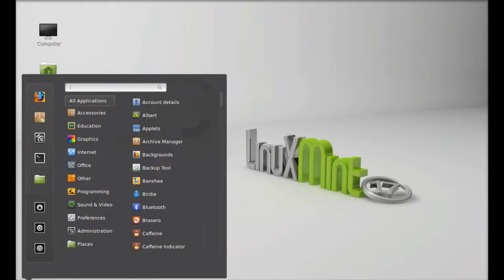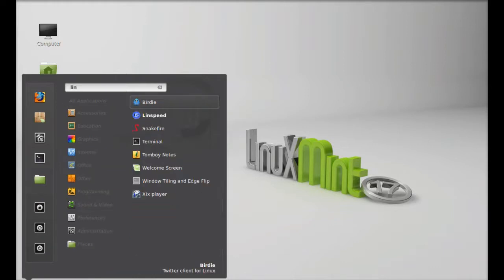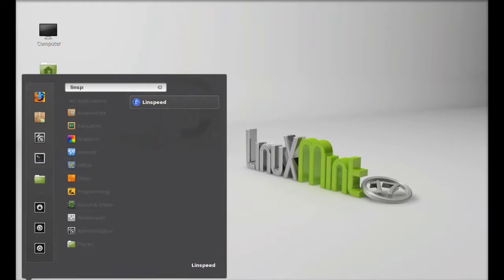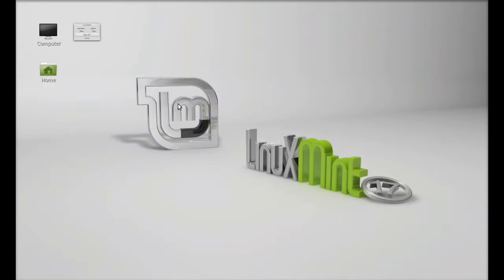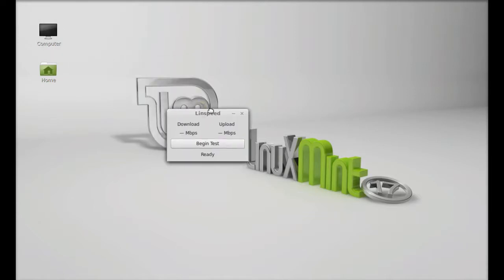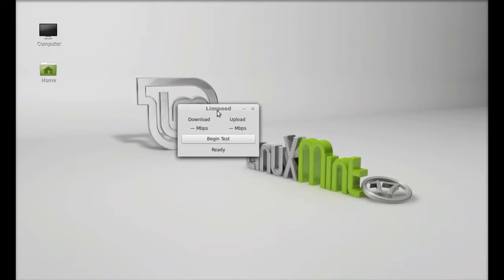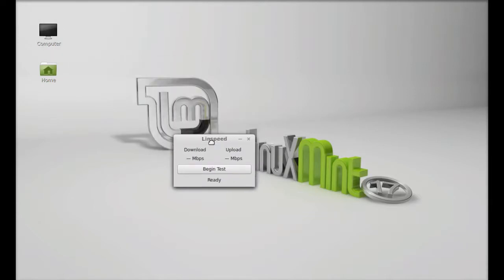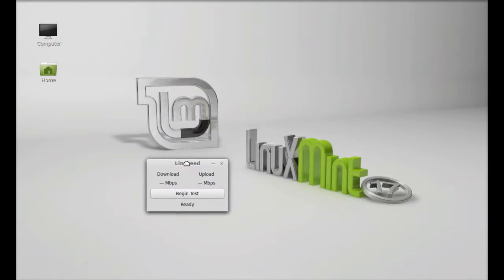You can search here for Linux Speed. Let's launch it. You can see here that Linux Speed has a very simple interface.